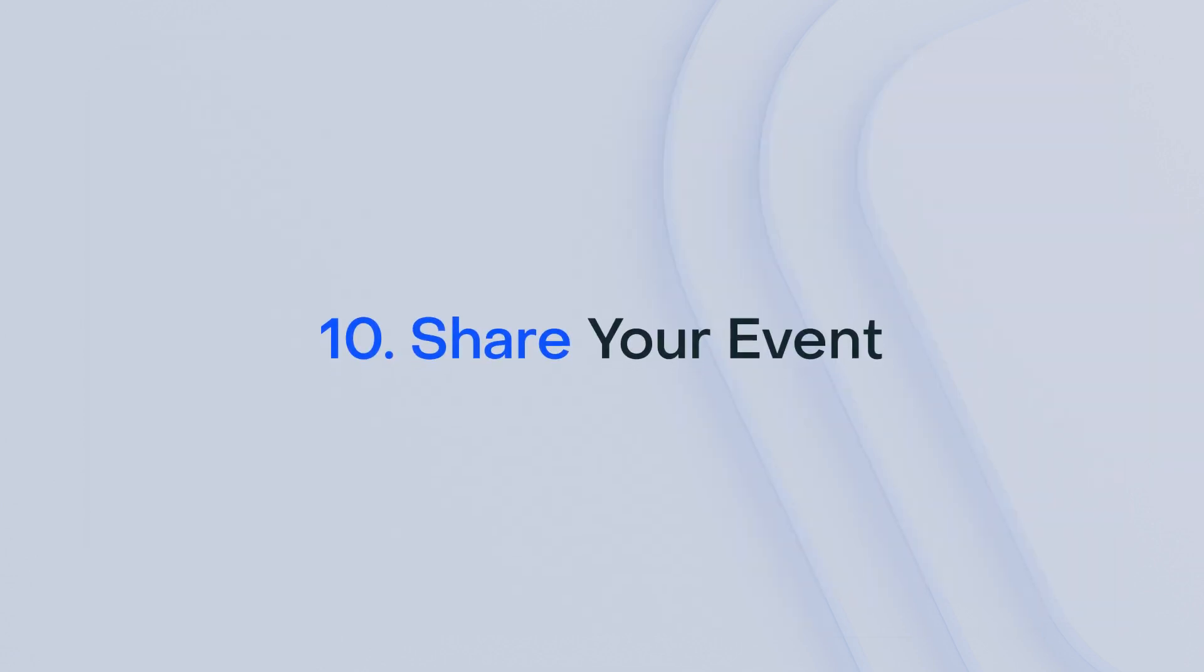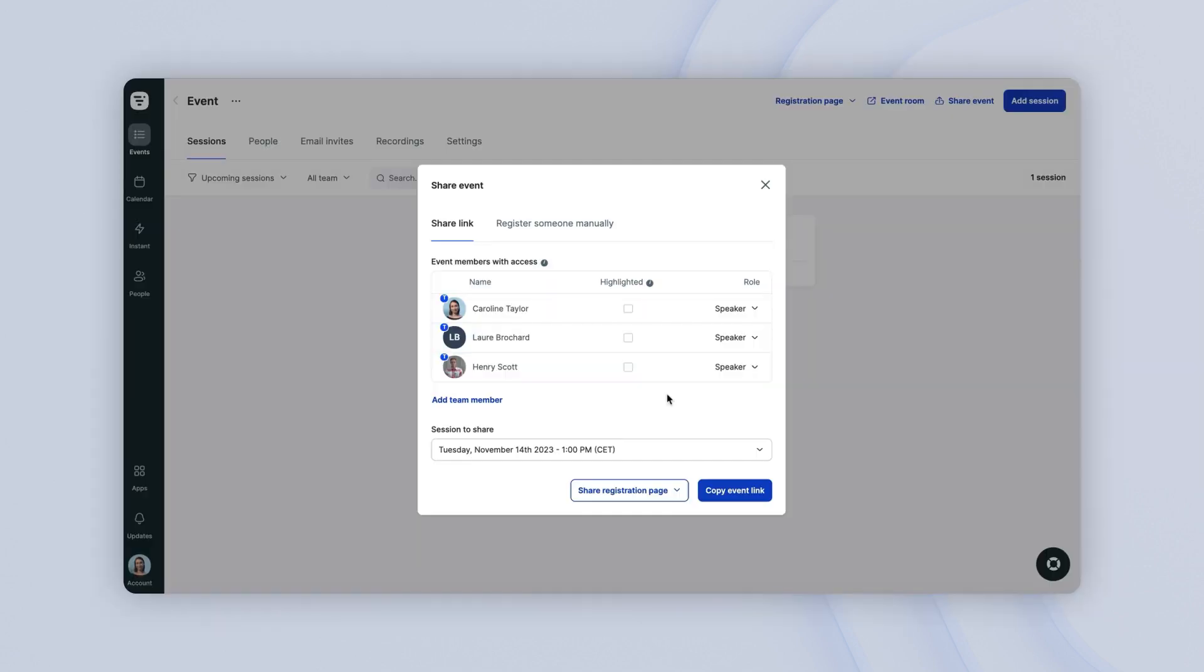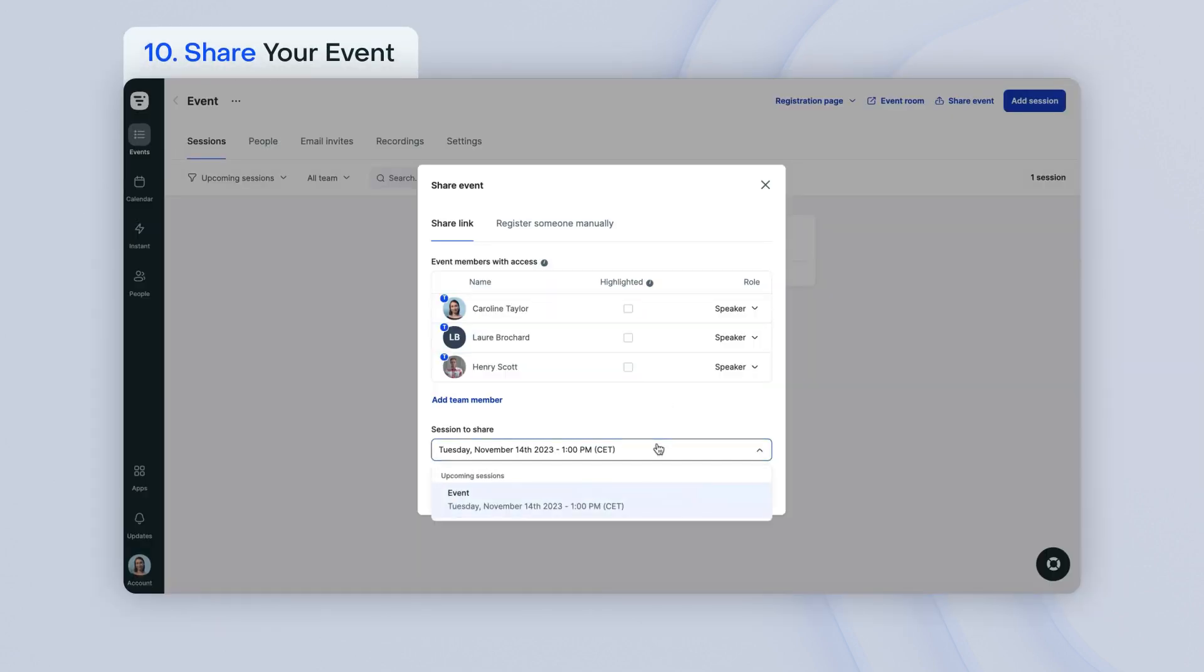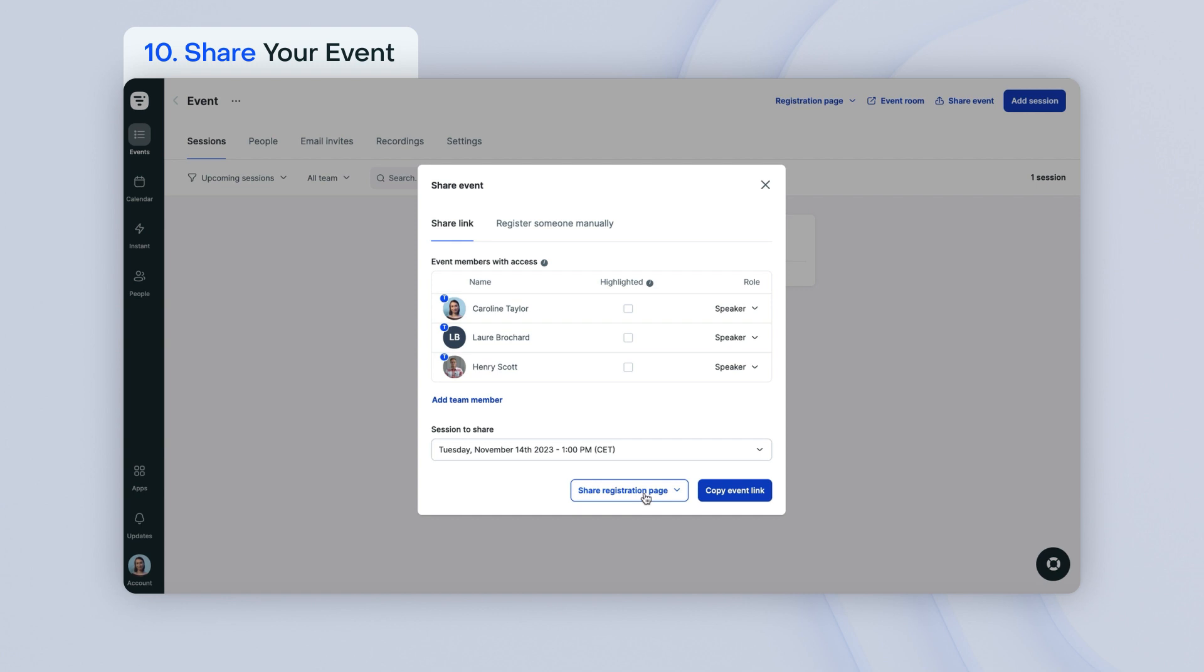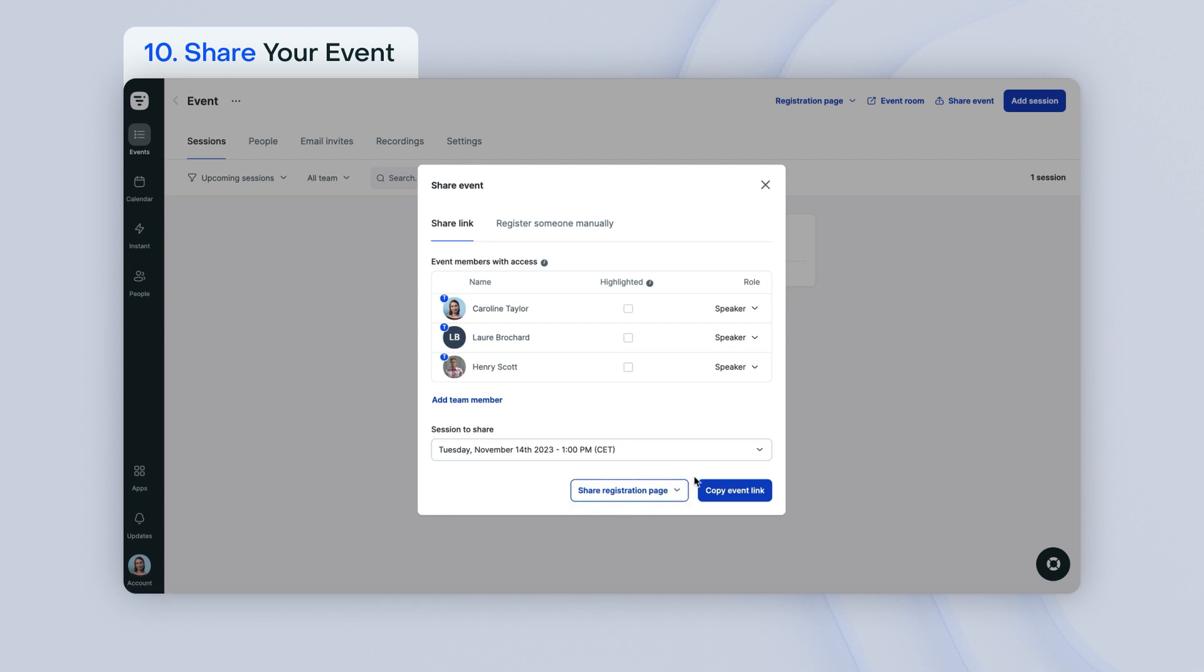Sharing your event is simple. There are several ways to do so. To share your event's registration page, you can choose the session that you want to share and click on Share Registration Page. Choose to copy the link or get the embed code. If you'd like to embed your registration page within an external website, you can also share the direct access link to your event. Click on Copy Event Link and then share it with whoever you'd like.